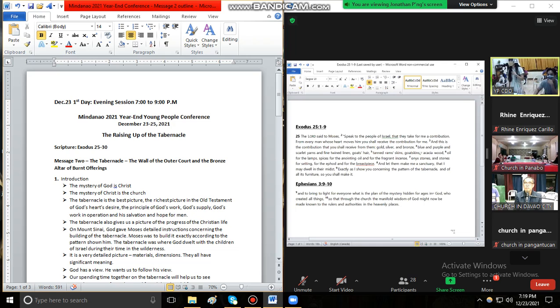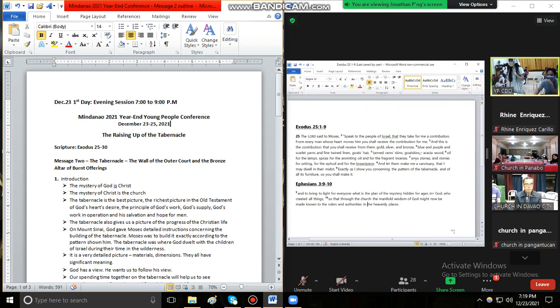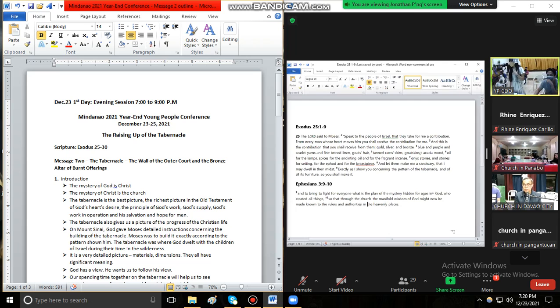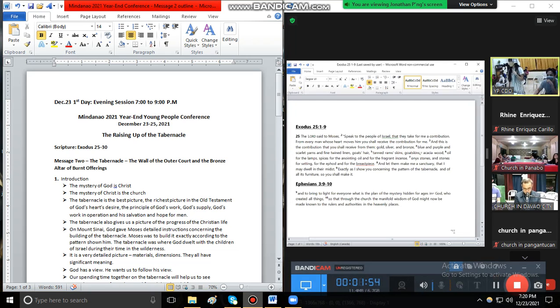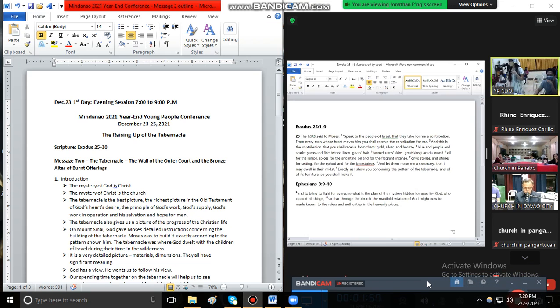Goat hair, tanned ram skins, goatskins, acacia wood, oil for the lamp, spices for the anointing oil and for the fragrant incense, onyx stones and stones for setting for the ephod and for the breastpiece. And let them make me a sanctuary that I may dwell in their midst. Exactly as I show you concerning the pattern of the tabernacle and of all its furniture, so you shall make it. Amen.